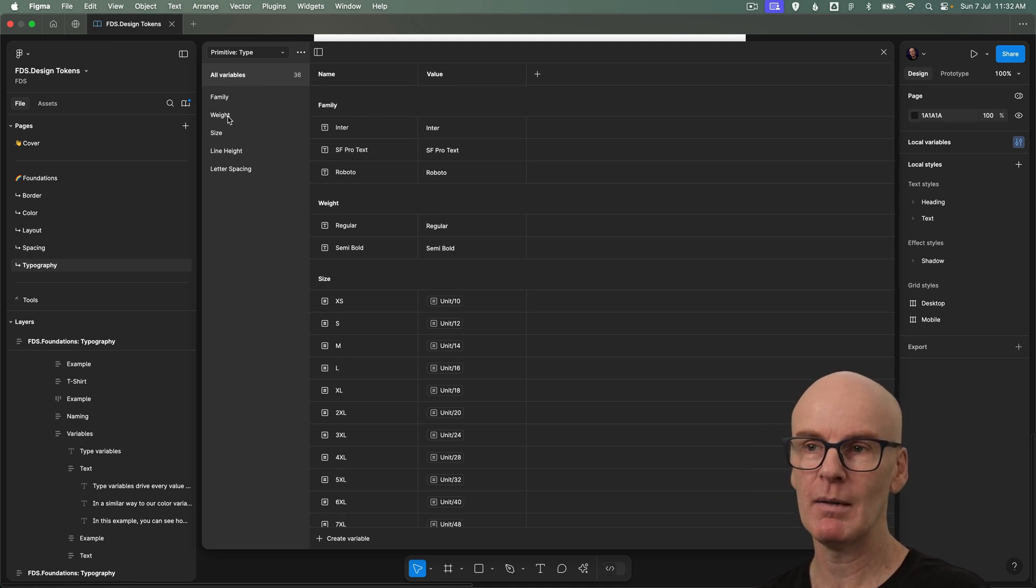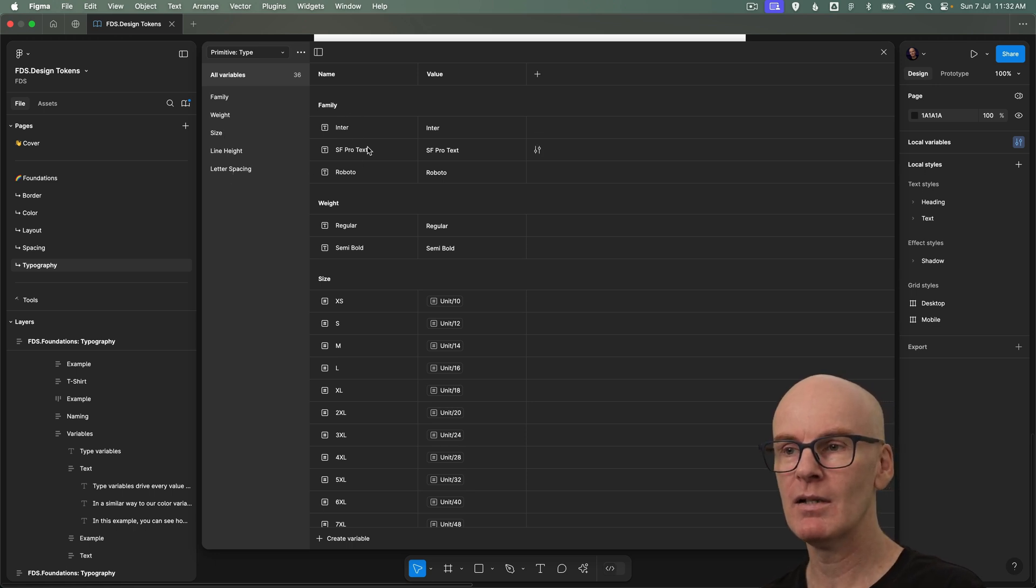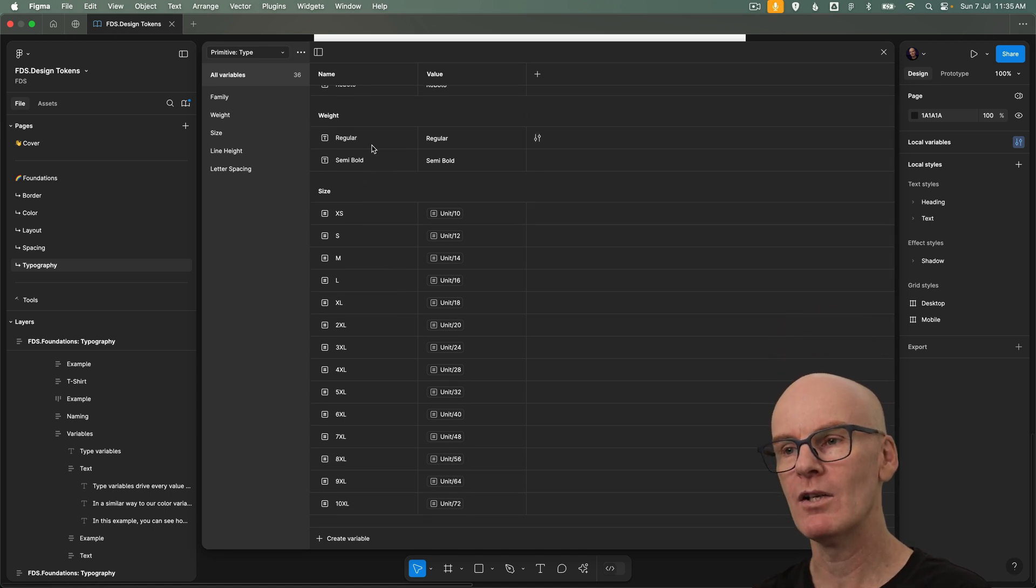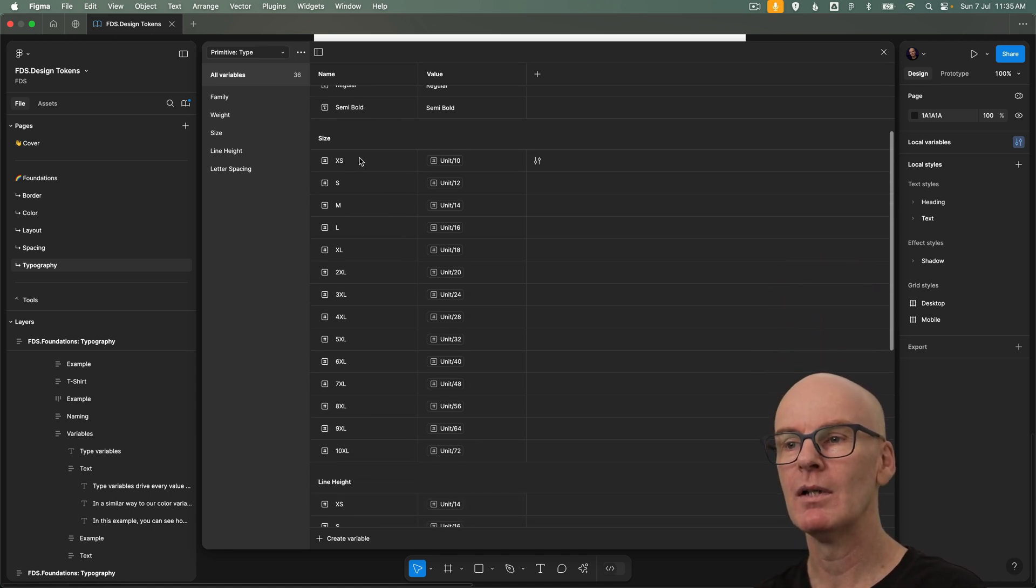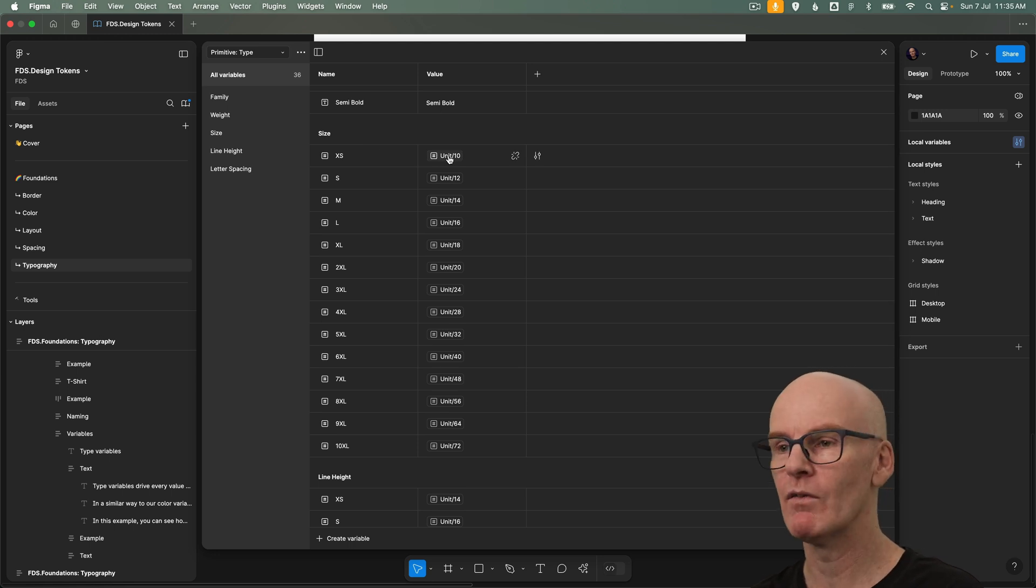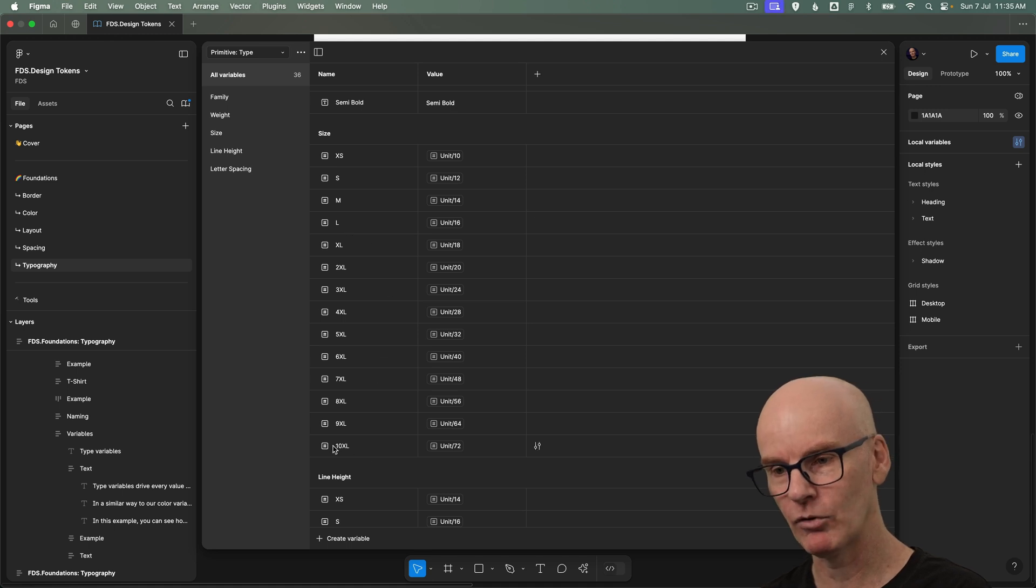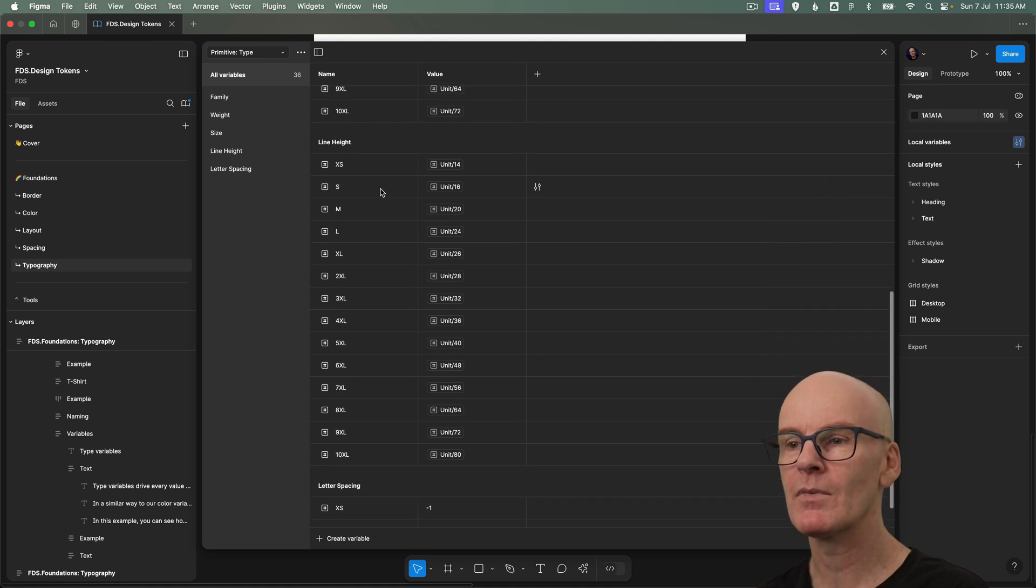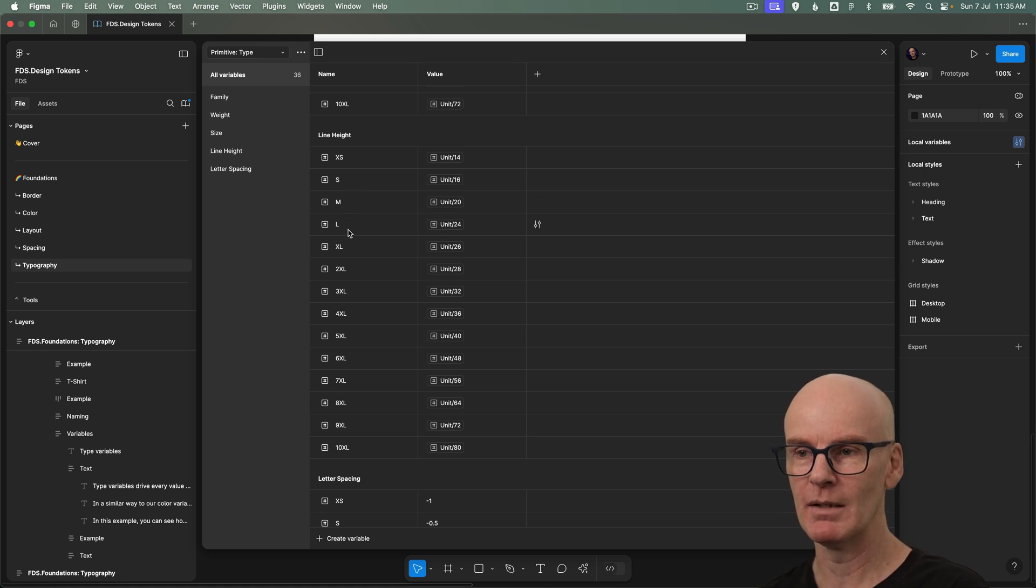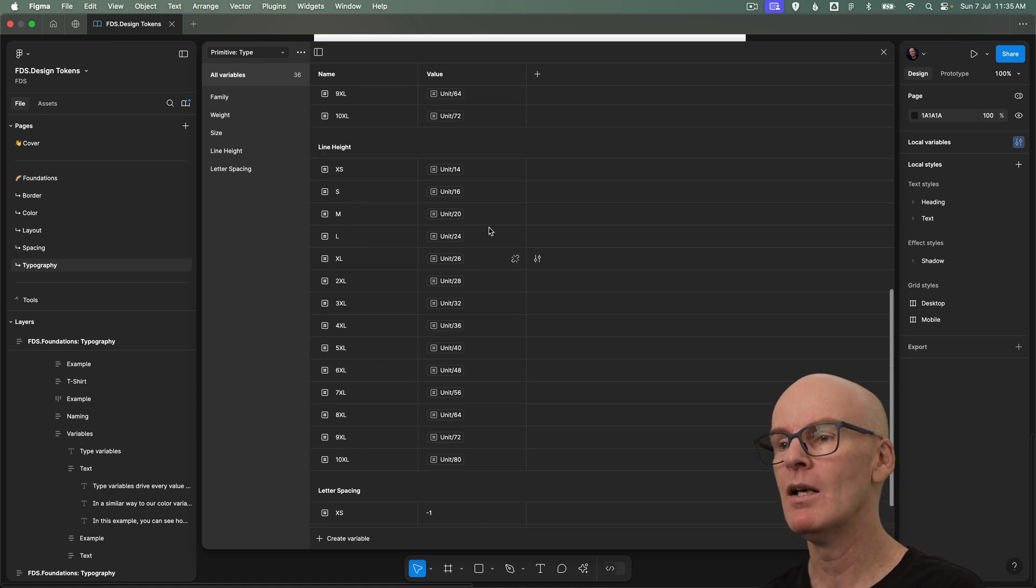So we've got family, weight, size, line height and letter spacing. And from the top family has inter, sf protext and roboto. Weight has regular and semi-bold. Size is using those global size variables for xs, s, medium, large all the way up to 10xl. Line height is using xs, small, medium, large all the way up to 10xl.